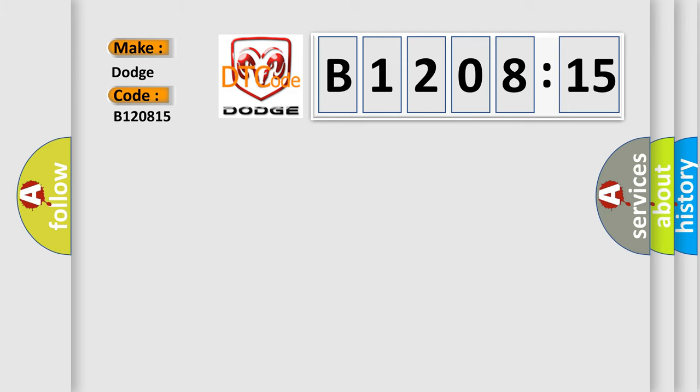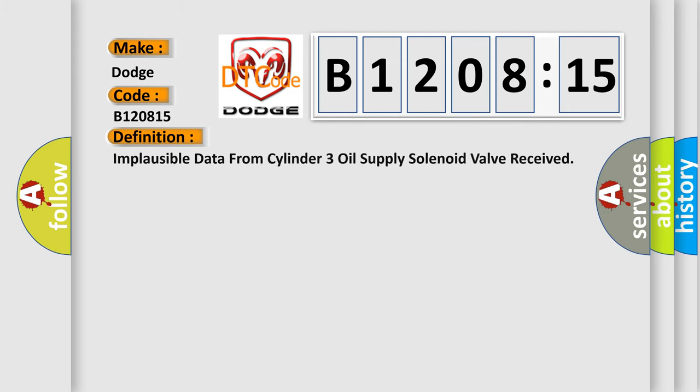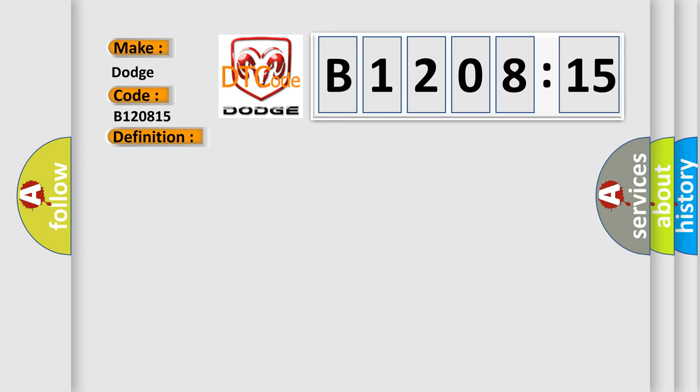The basic definition is implausible data from cylinder 3 oil supply solenoid valve received. And now this is a short description of this DTC code.